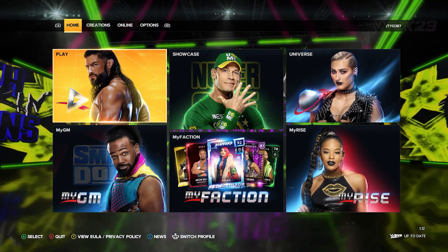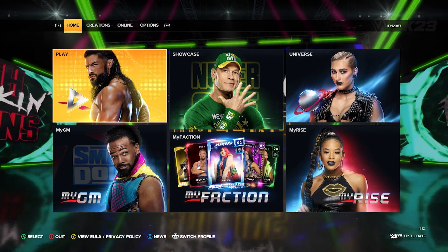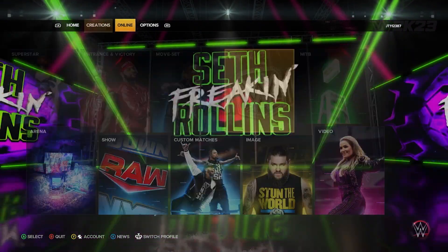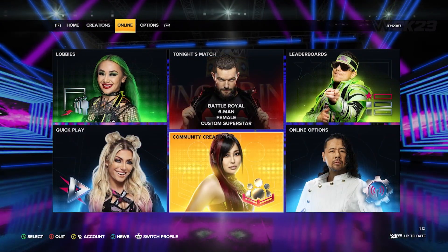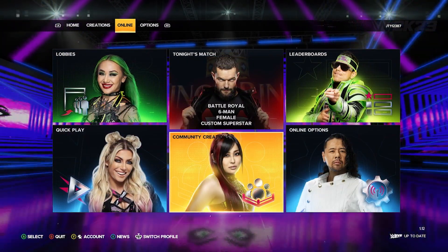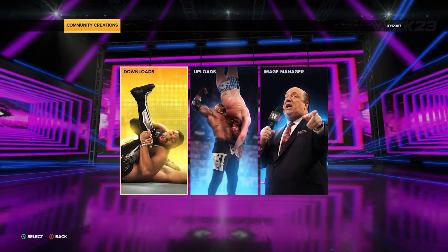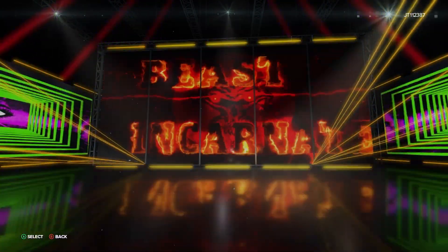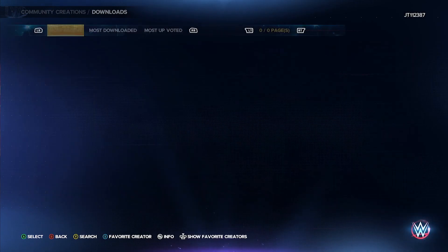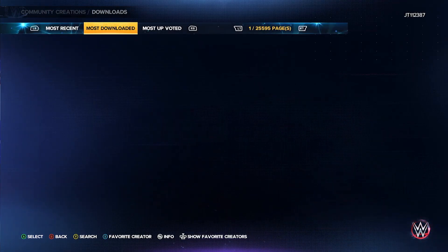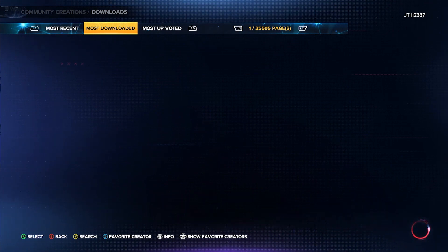In WWE 2K23, the biggest thing is downloading superstars. The community creations are impeccable - everybody's got a keen eye for downloading superstars, creating superstars, and that has taken over a main part of the game.